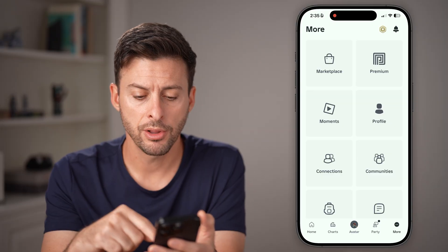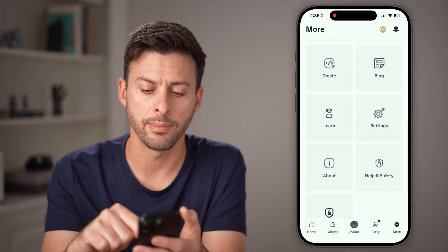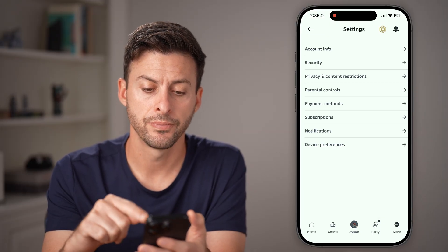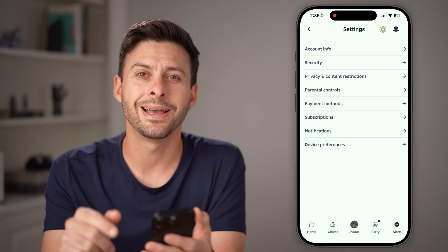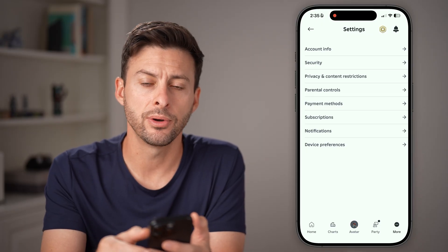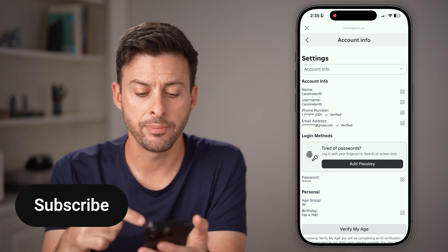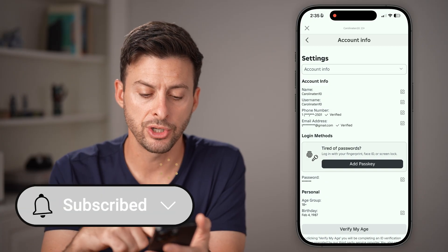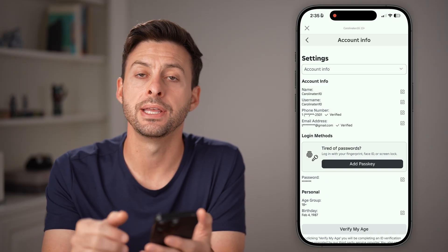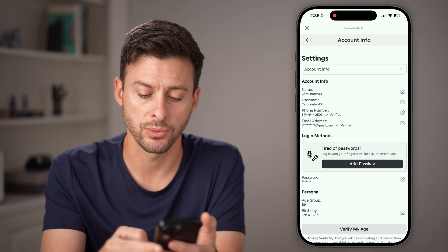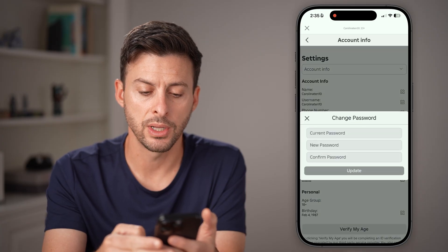From here, scroll down until you find settings and tap on that. Now tap on account info at the very top. You'll be able to see a bunch of information — you're looking for midway down where it says password. Tap on the pencil and paper icon.